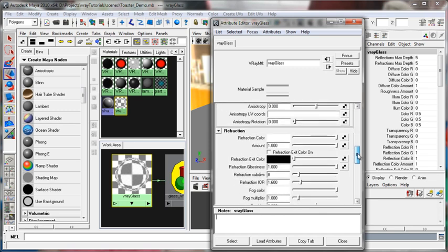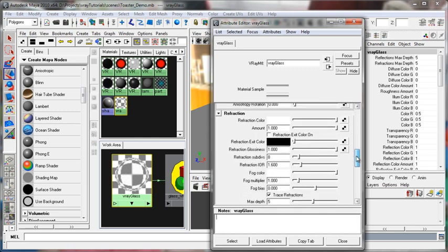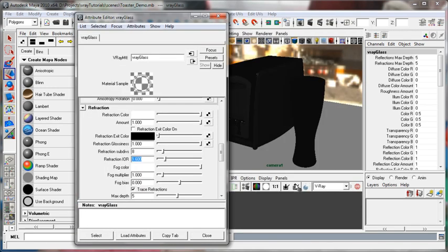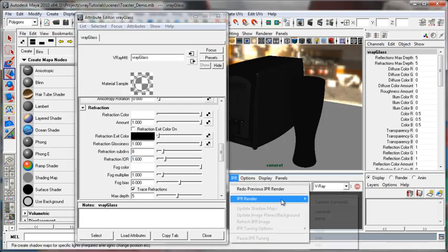So let's go down to refraction and take a look at the refraction. Refraction color is all the way up. Amount is all the way up. We have a refraction IOR of 1.6, which is fairly common for glass. And let's spawn an IPR render of that.